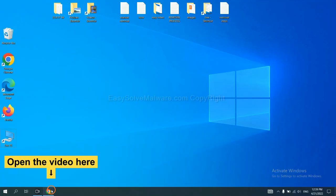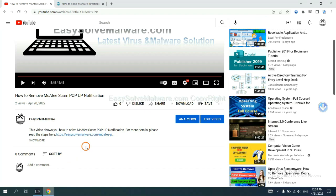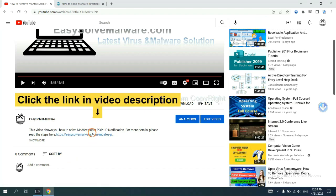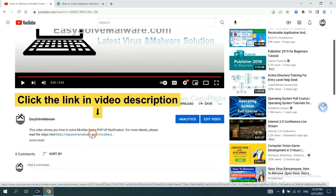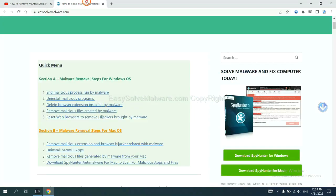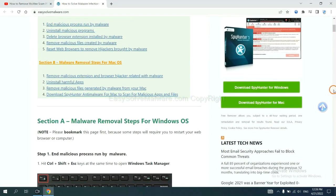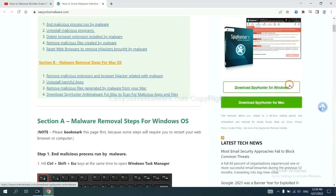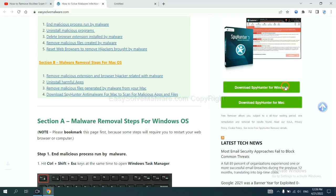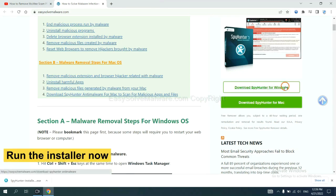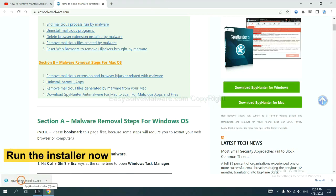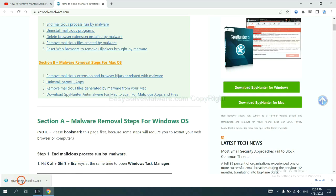Open the video. Click the link at video description and you will get a page. Now you can download SpyHunter here and run the installer.